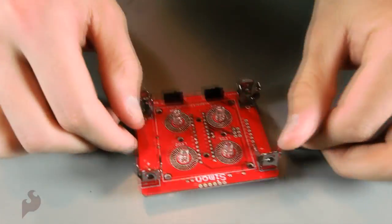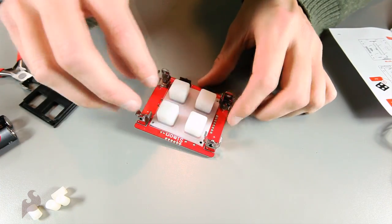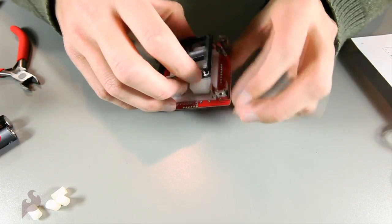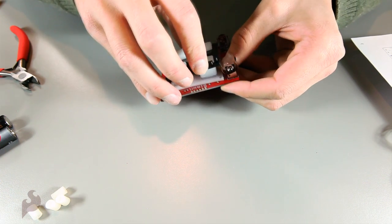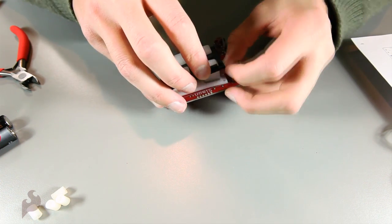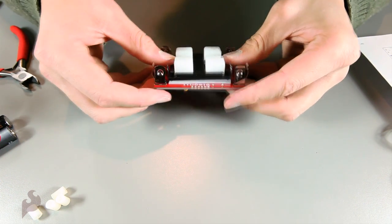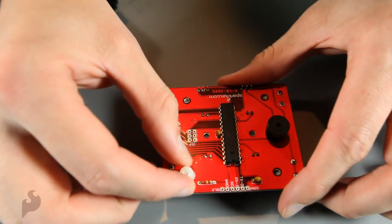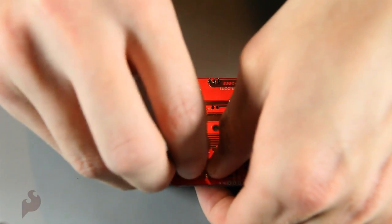Now we just need to add the buttons and the bezel. You may need to bend the battery clips out of the way. Then we add our screws. And the screws tighten into the standoffs. Alright. Let's repeat that three times over.